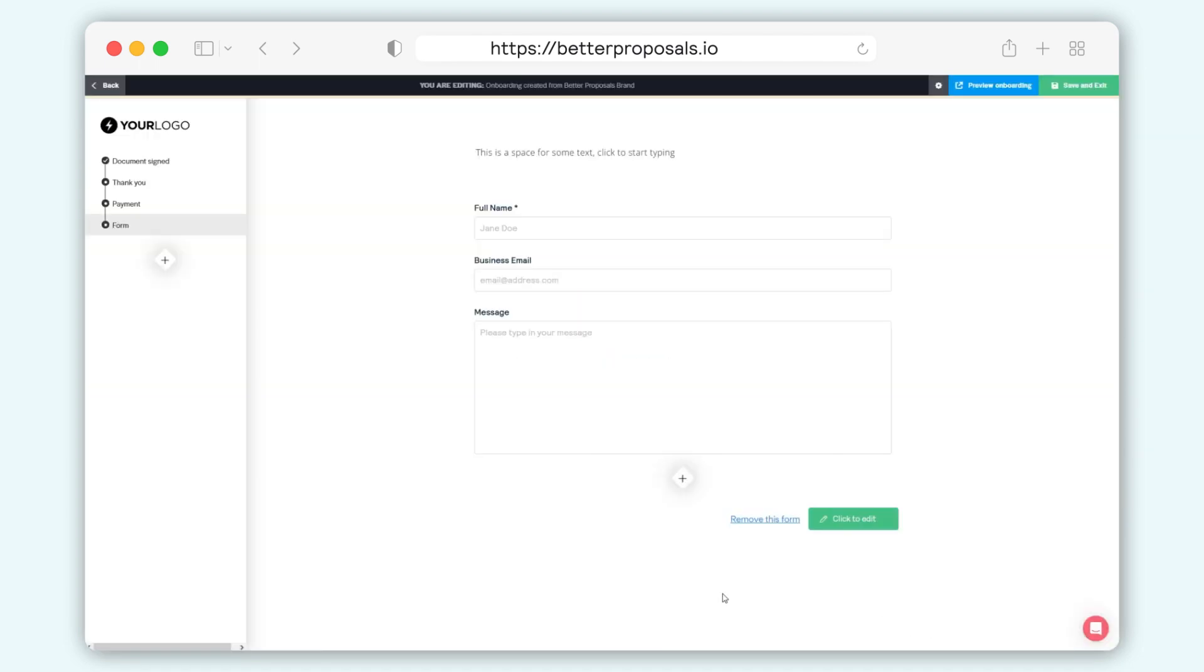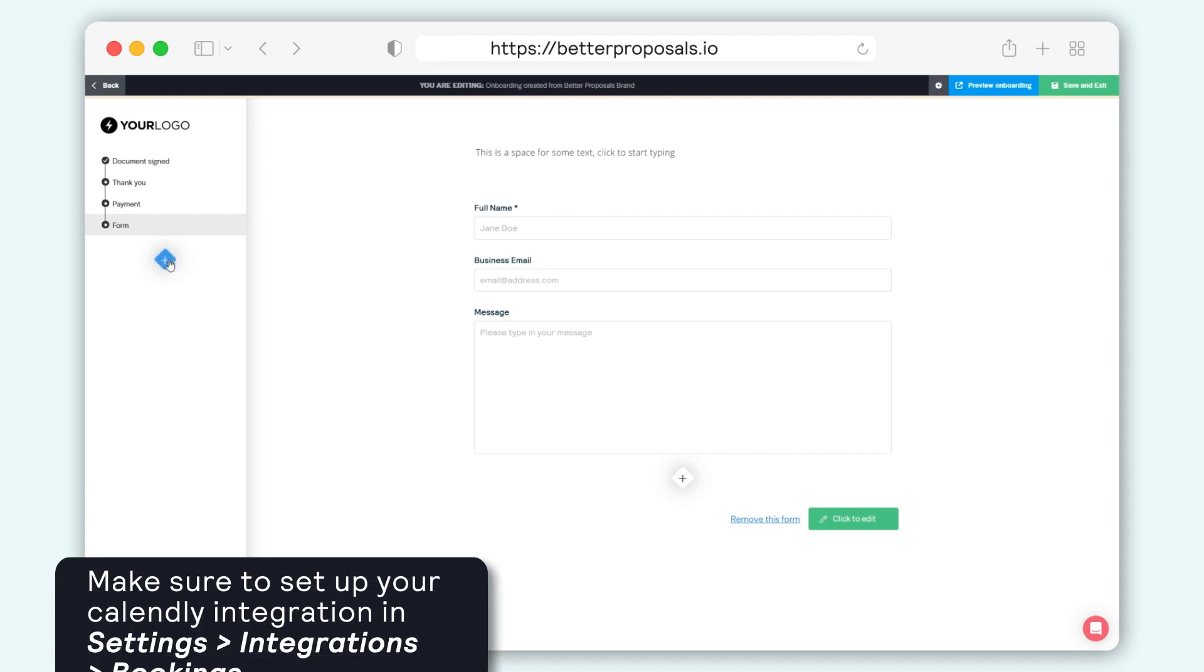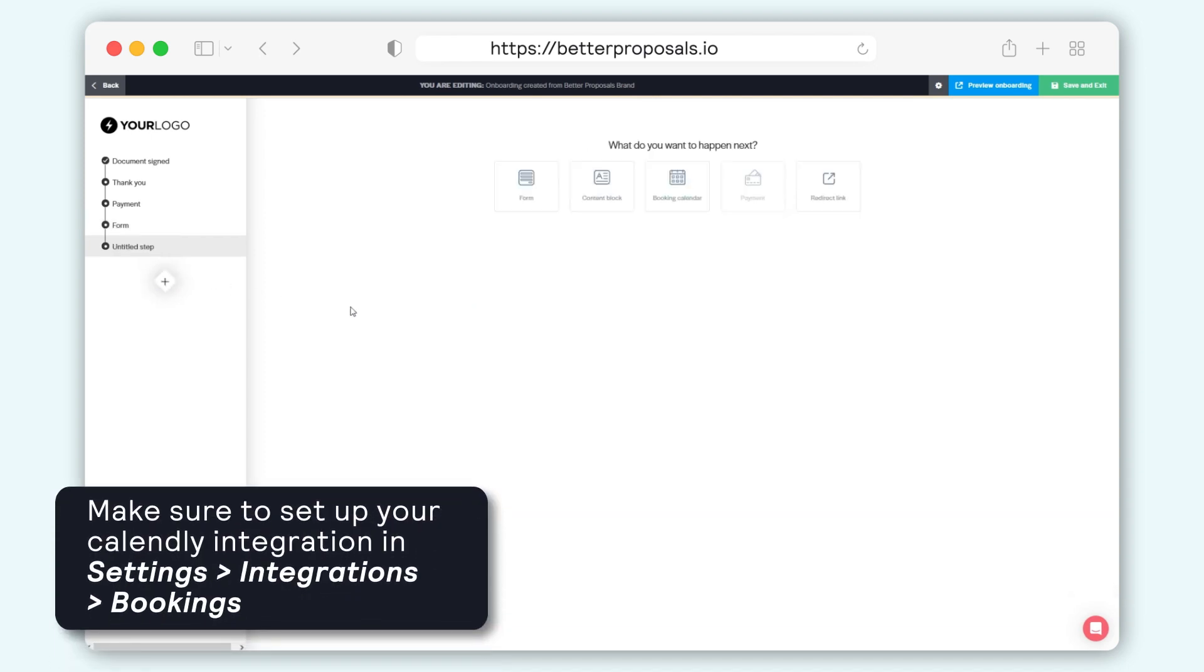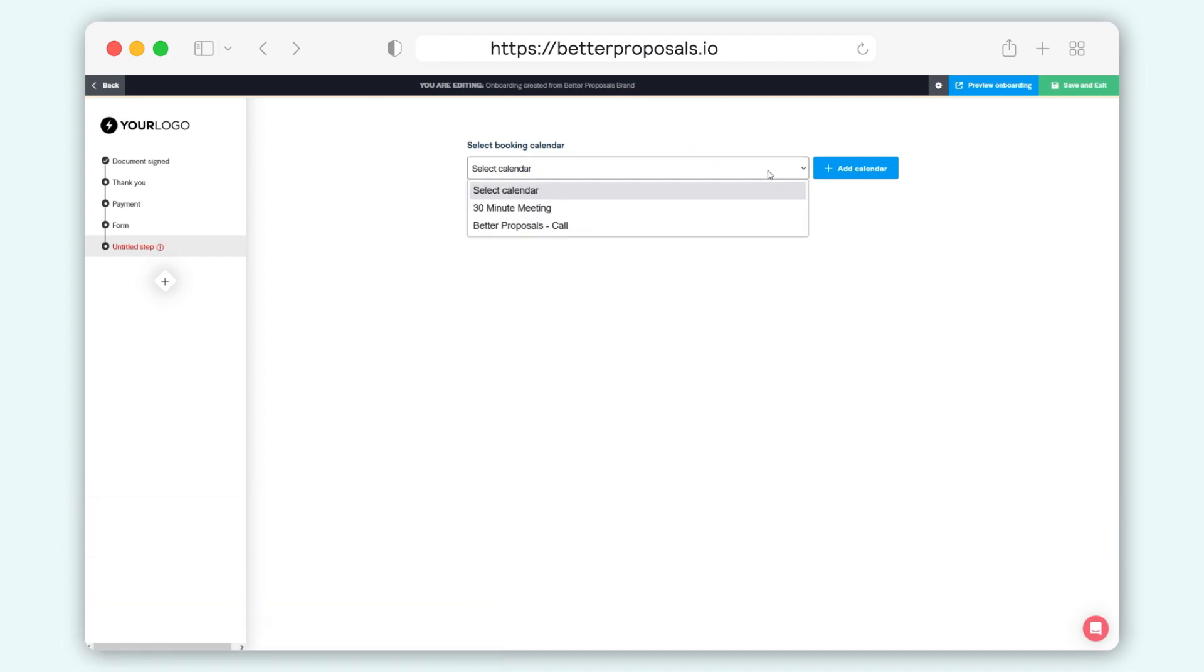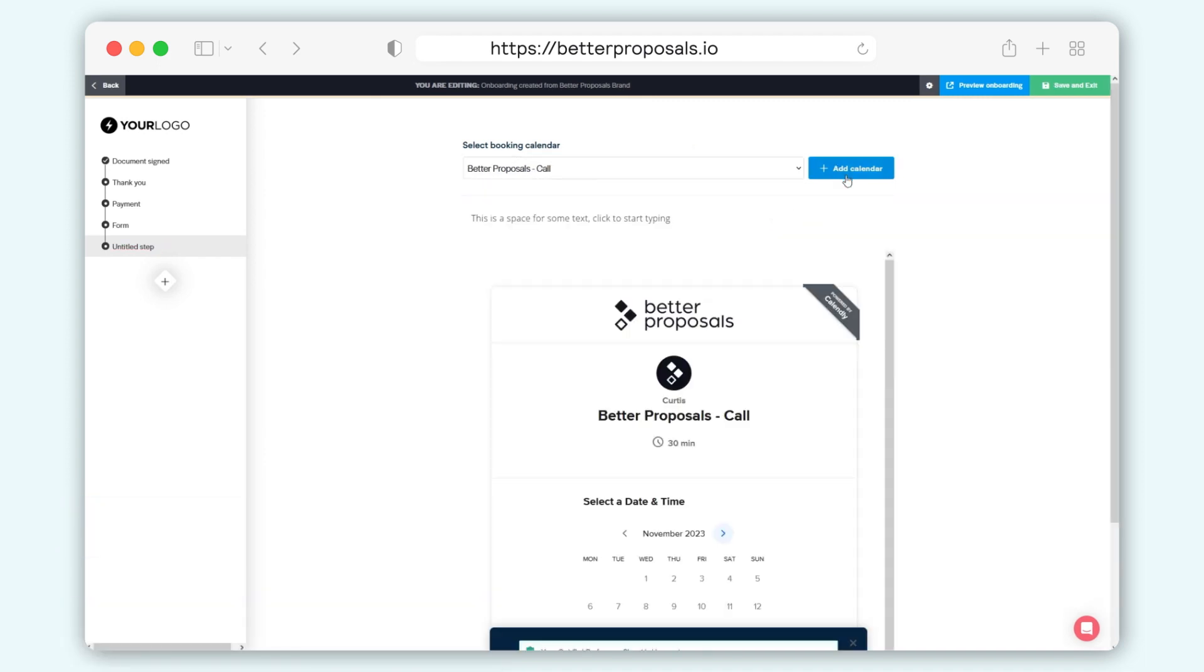When adding a booking step, you'll need to make sure your Calendly integration is set up. This can be done in Settings, Integrations, Bookings. If the step is greyed out, you can always click the prompt that pops up and it'll take you straight to the integration page to get your Calendly integration set up.